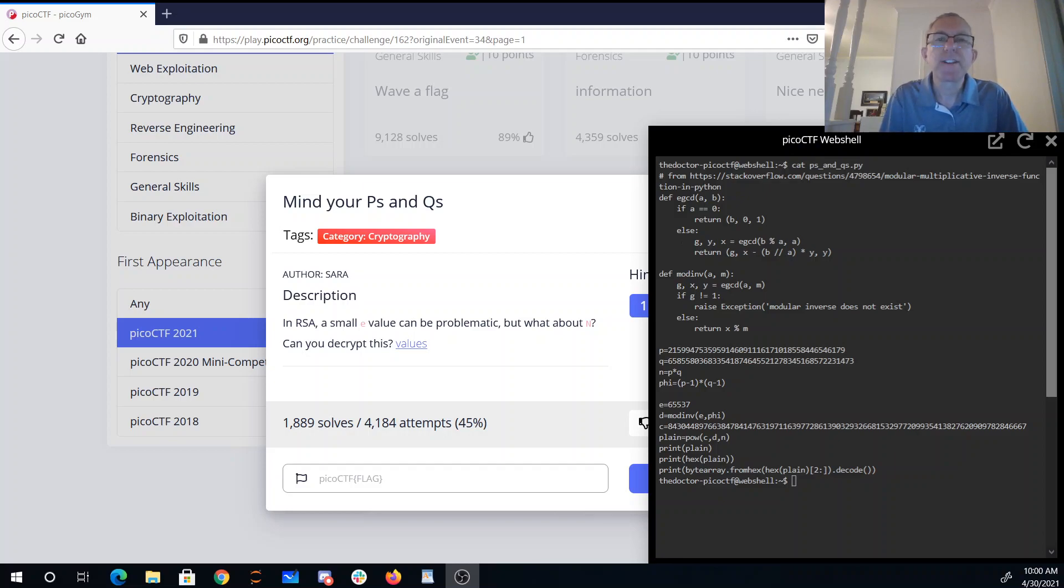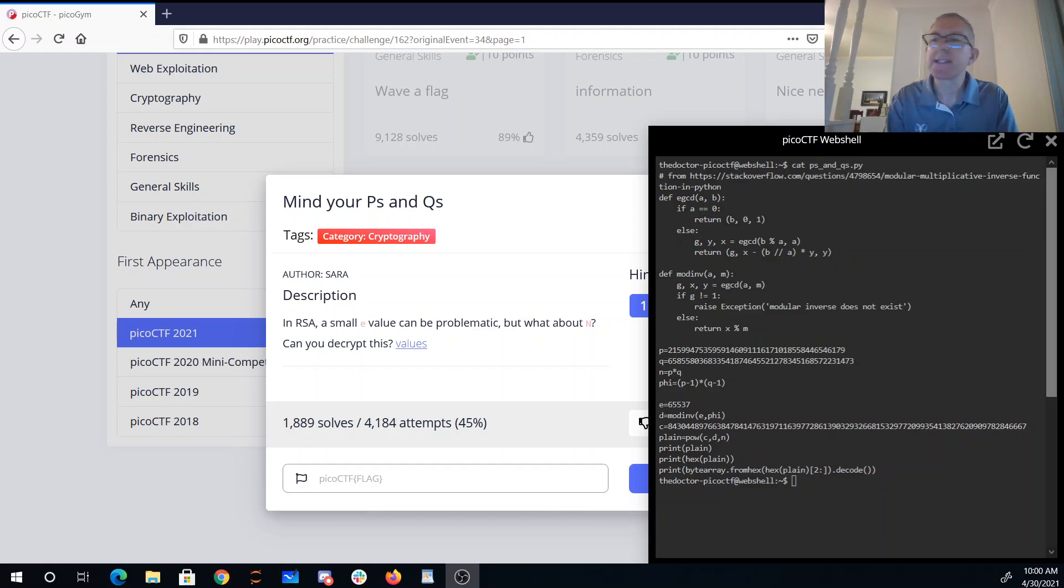Okay, we'll talk through Mind your P's and Q's. In RSA, a small e value can be problematic, but what about n? Can you decrypt this?